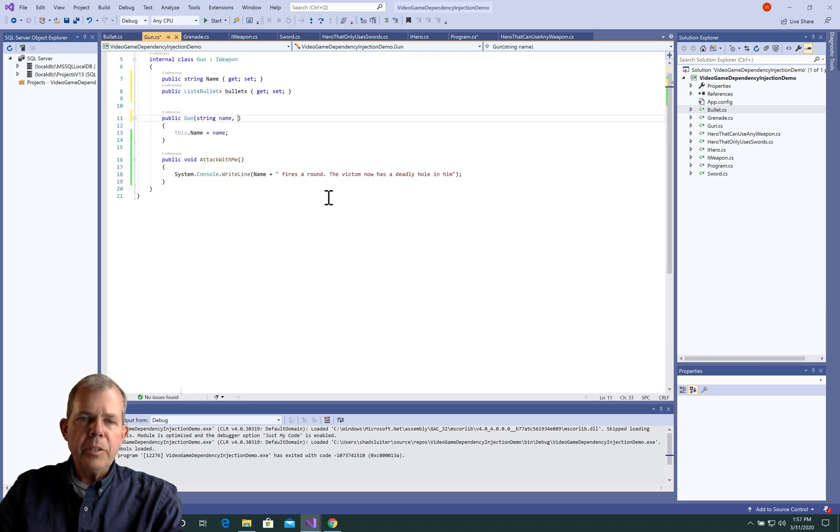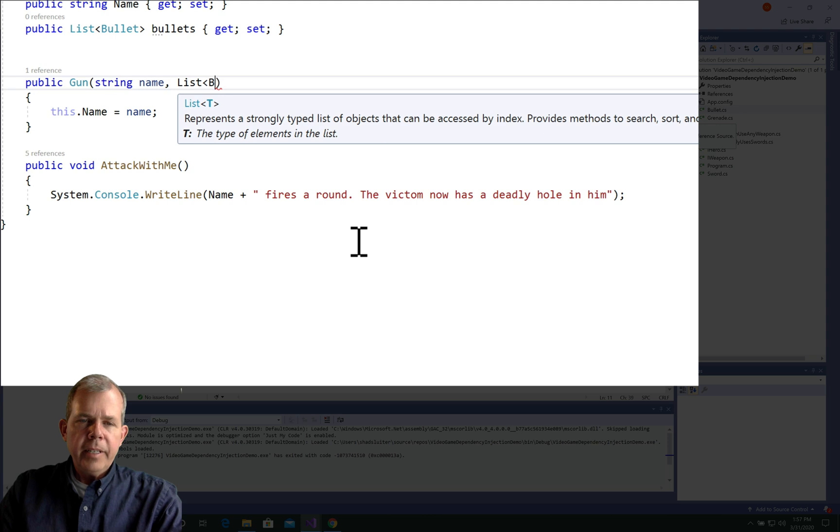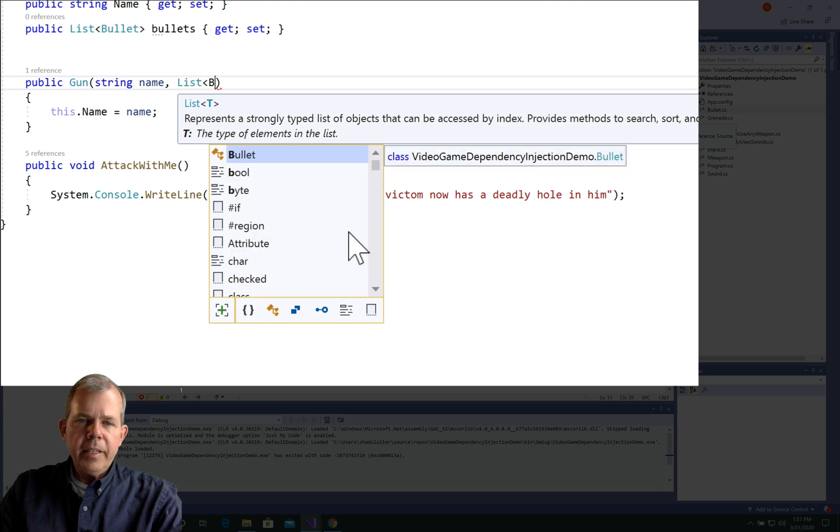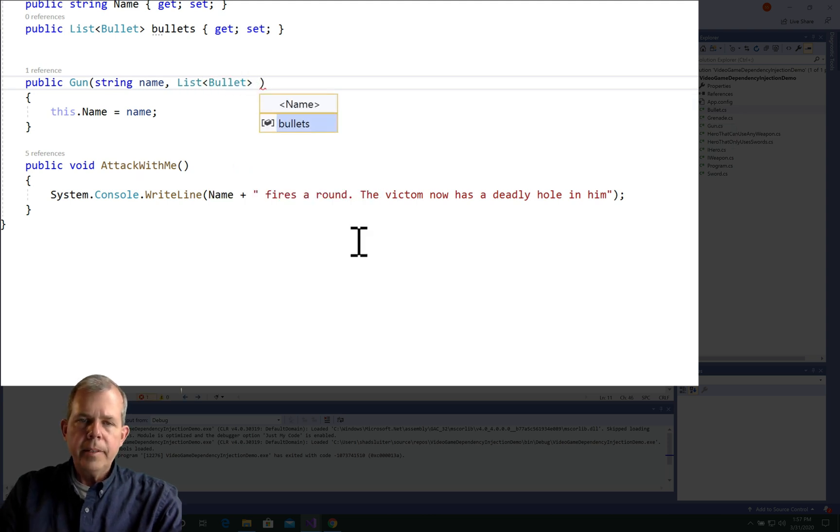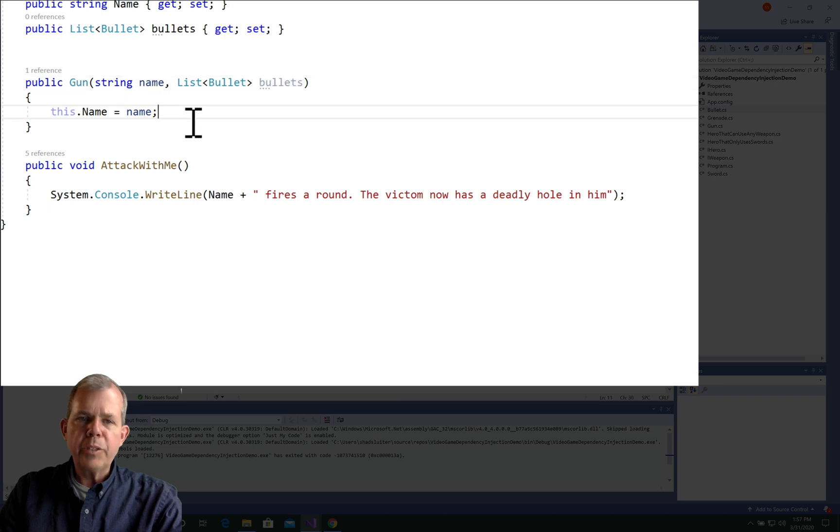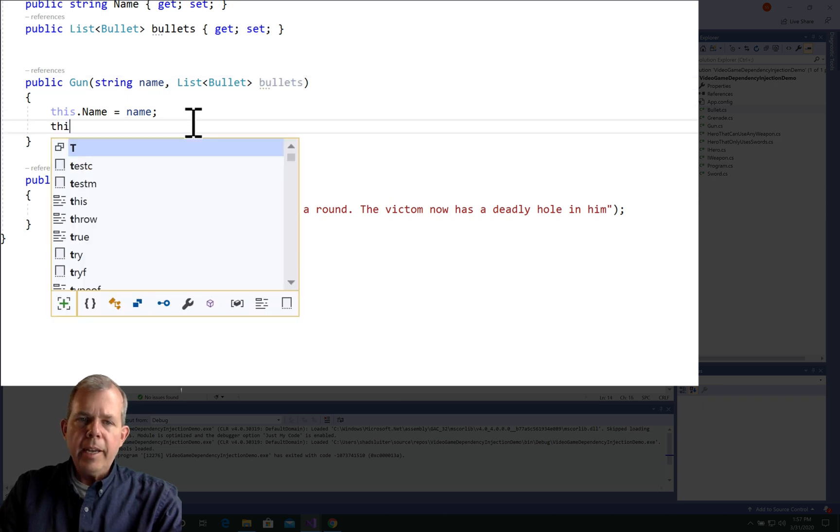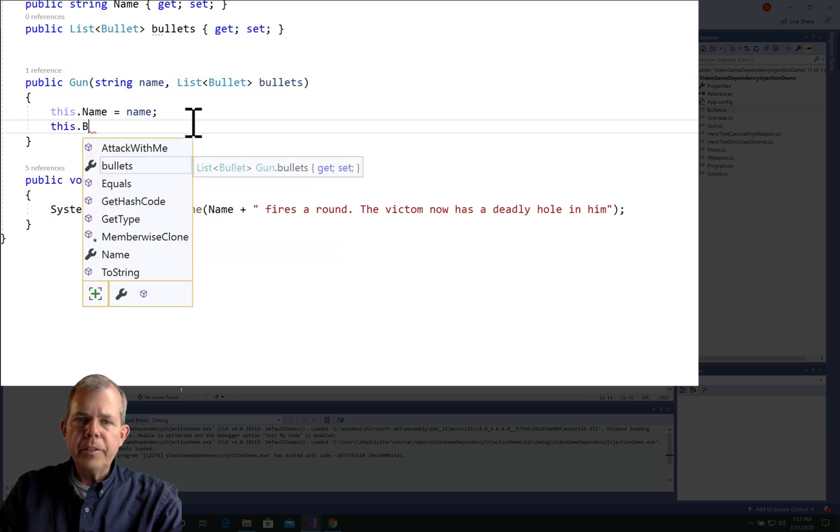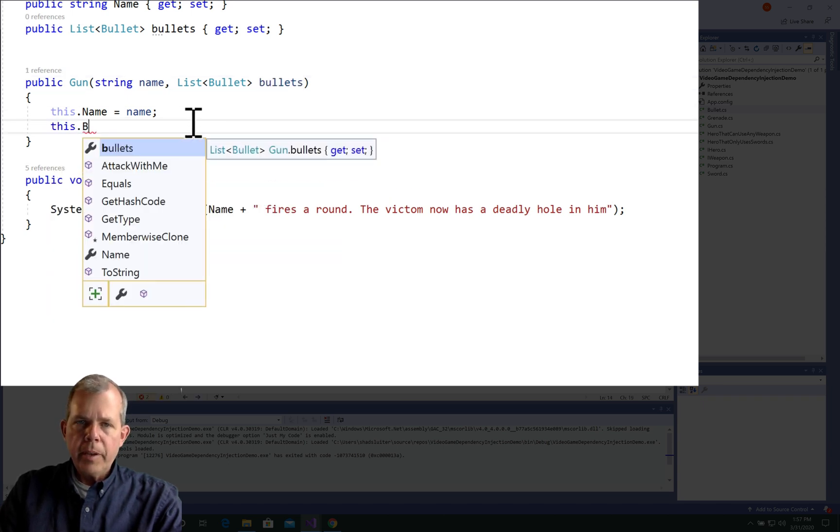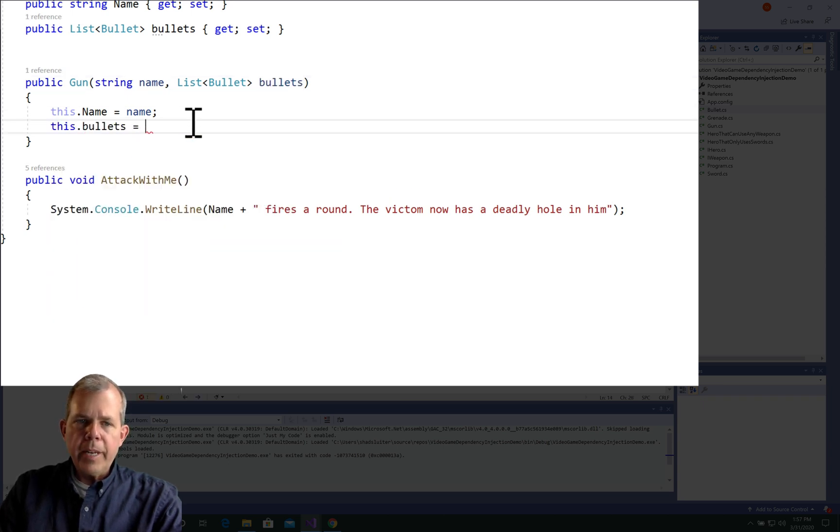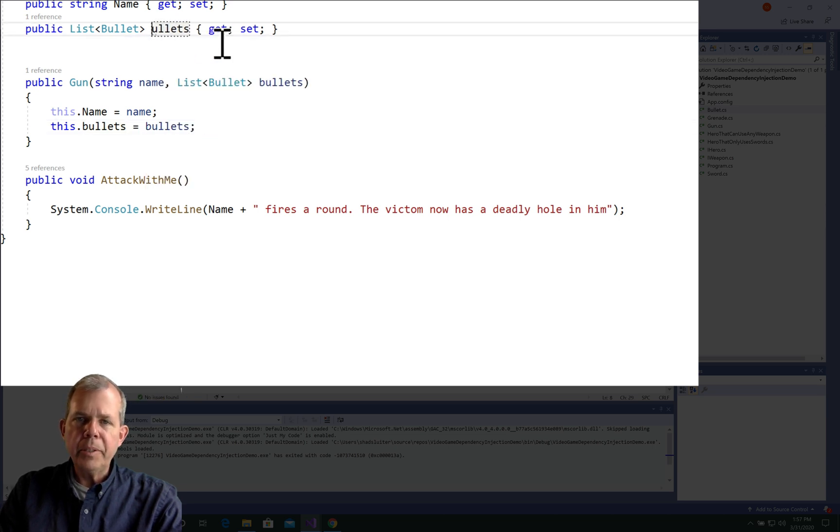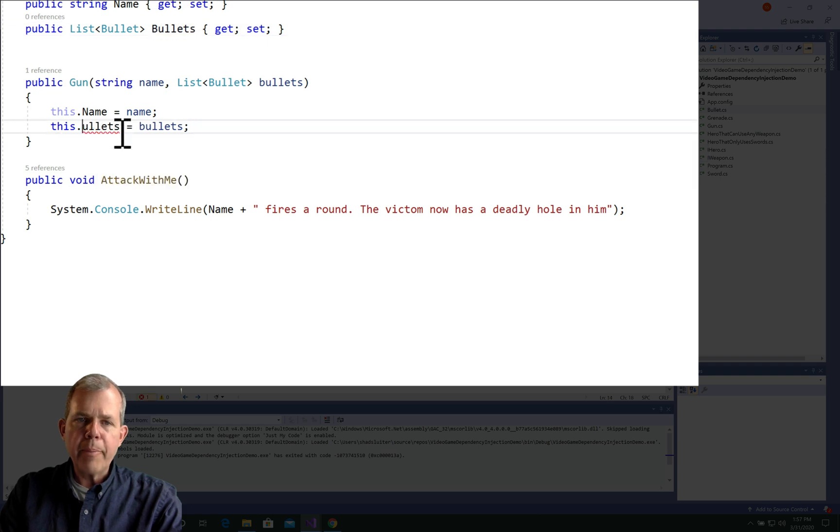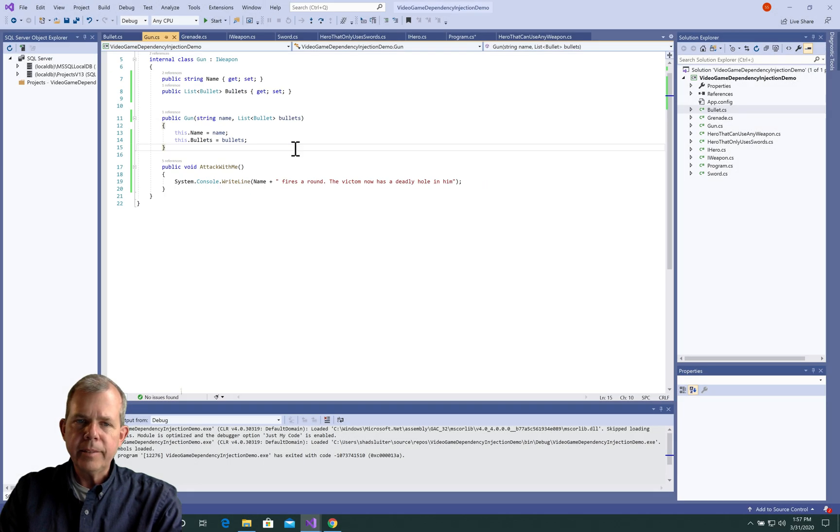Now let's go back into the gun. So the gun is going to have some bullets to go with it. So I'm going to add a new property in the constructor, and we'll call it a list of bullets. Now we're going to have this.bullets equal the parameter that was passed to us. And I'm going to switch the parameter name to a capital bullet instead of a lowercase.